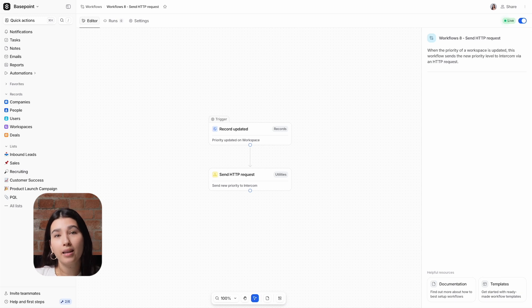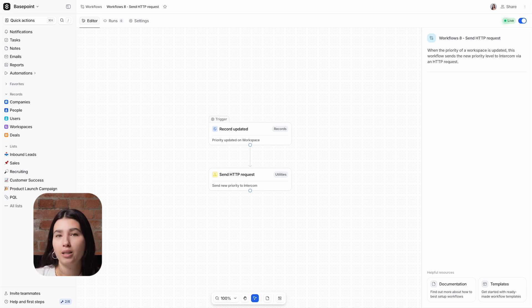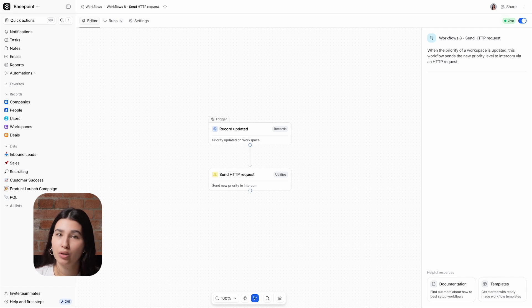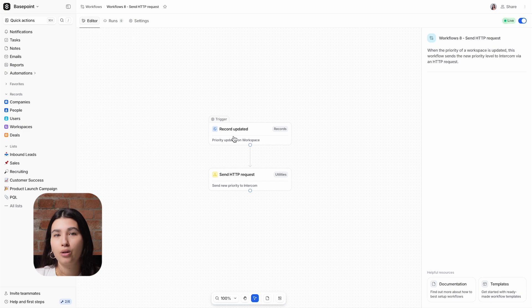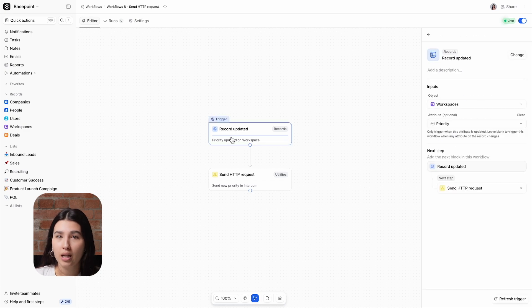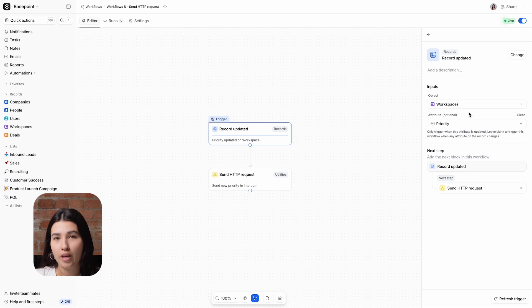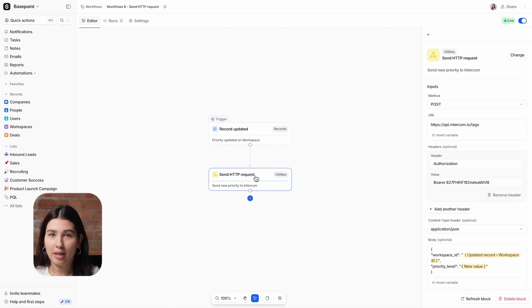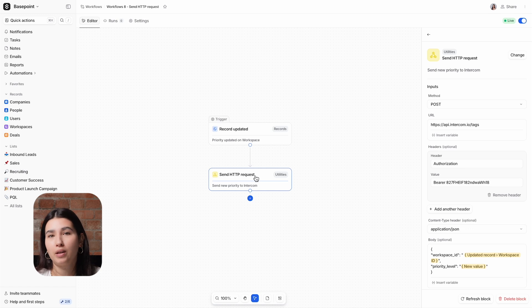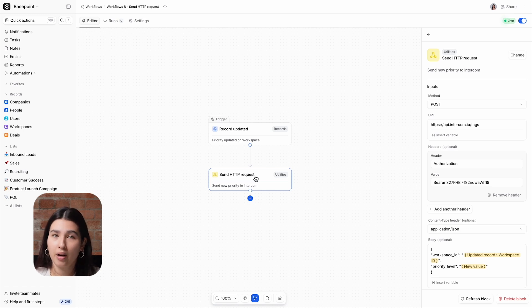In this quick example, we want to update Intercom with a workspace's priority level, which is stored in Attio, any time that data in Attio changes. So, the trigger is record updated for workspaces, and it's specifically on the priority attribute. In the HTTP block, you'll need to choose the appropriate method. Since I'm sending data to another server, I'm using POST.